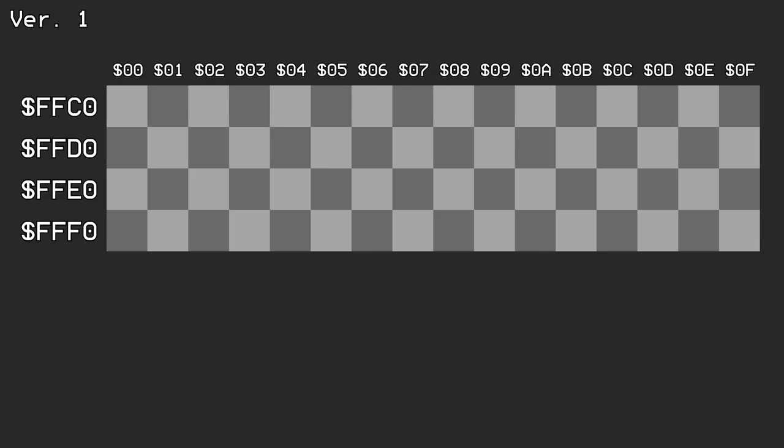There were three versions of the internal ROM header, all of which were located in bank 0 on page 0xFF. The first version consisted of 64 bytes, starting at page offset 0xC0 and ending at 0xFF.